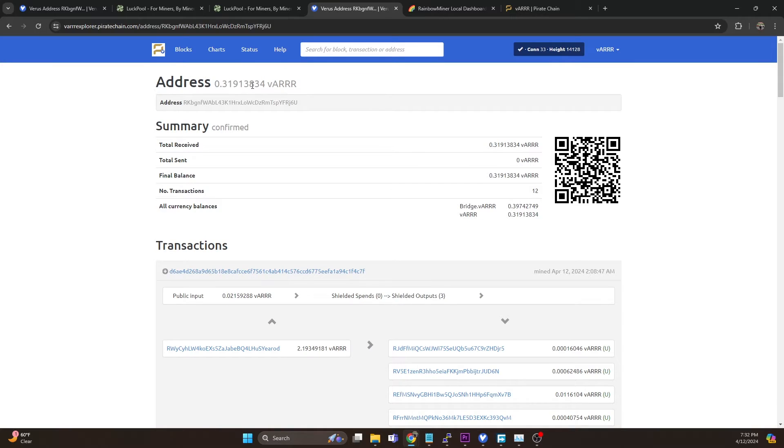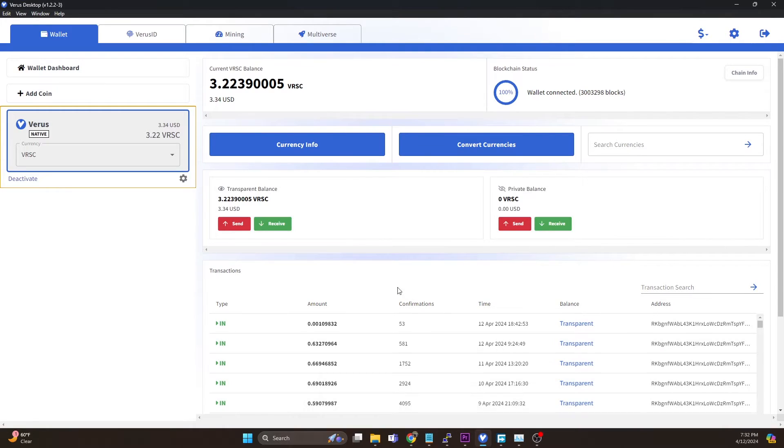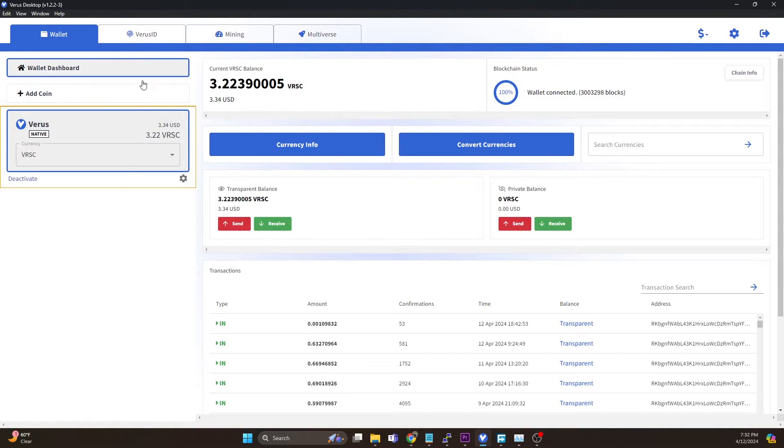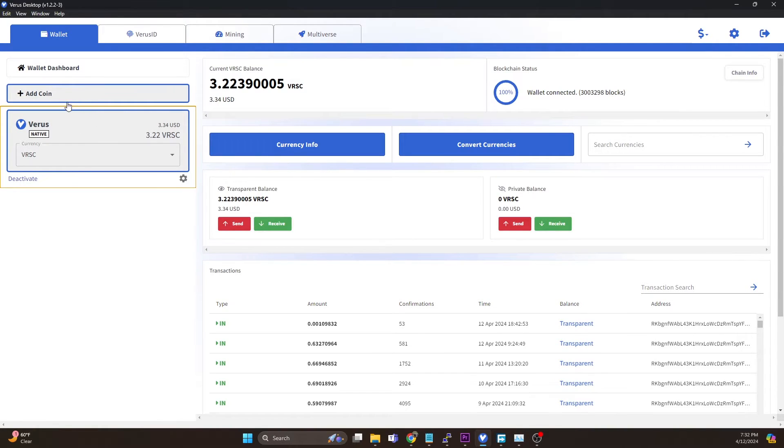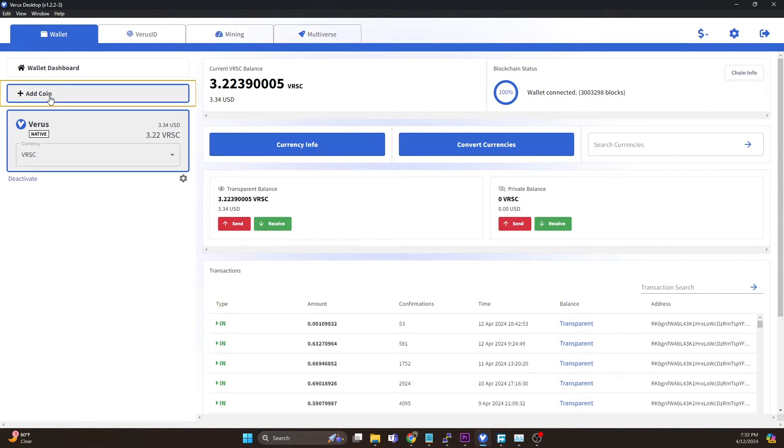Now what I'm going to do is hop on over to the Verus wallet. I'm using the desktop wallet here and what you can see is right now we just have a couple of Verus in here. This is a smaller form that I'm mining to that I periodically withdraw from. Right now we just have 3.2 Verus in here and what we want to do is go to add coin.